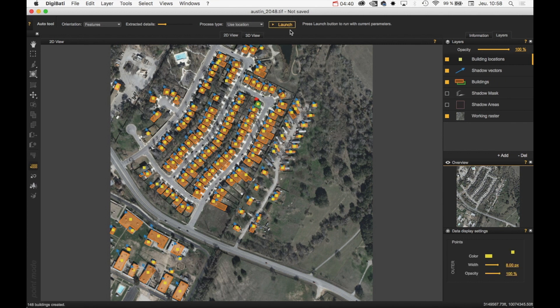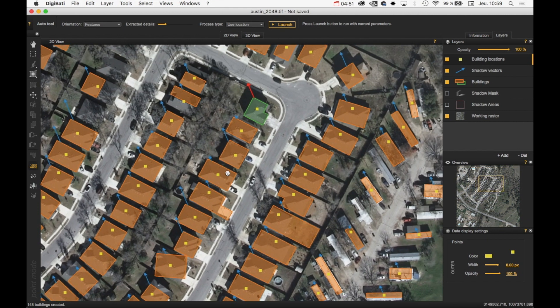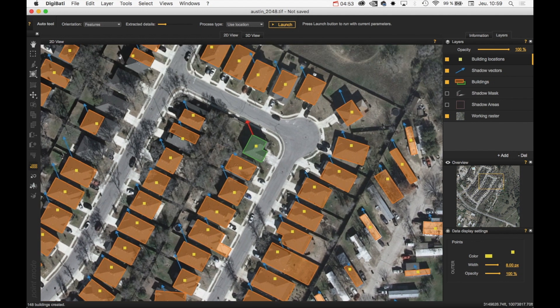It's done. Digibati extracted 148 buildings, and it was very fast to achieve. Now we can review the work and fix any remaining issues.